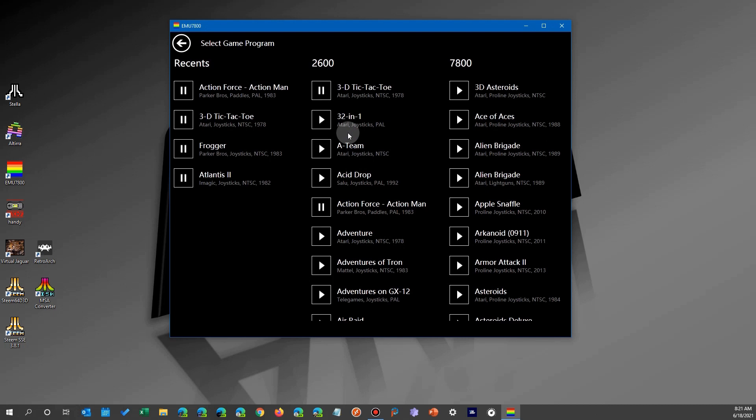But if you look at the menu closely, you'll see some have a pause symbol instead of the run symbol. Every time you quit a game in the emulator, it saves your current progress to its database so you can resume exactly where you were the day before, the last time you played the game.